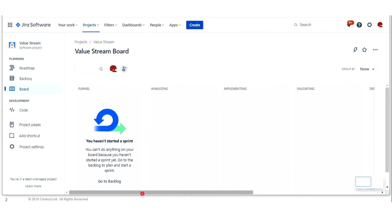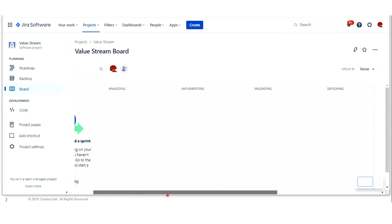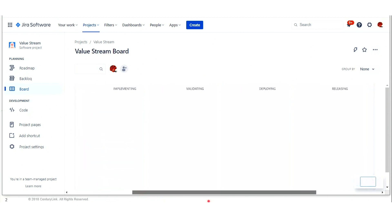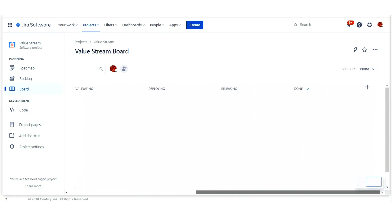At the capability level, there are now seven steps along the workflow. Funnel, reviewing, analyzing, implementing, validating, deploying, releasing, and done.